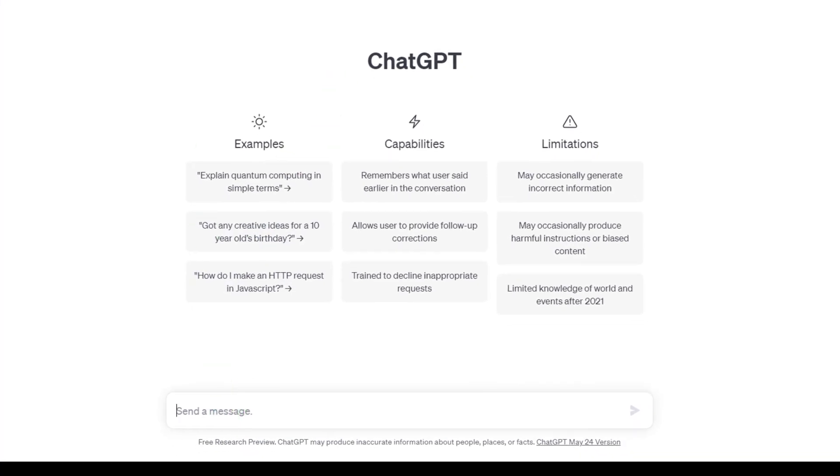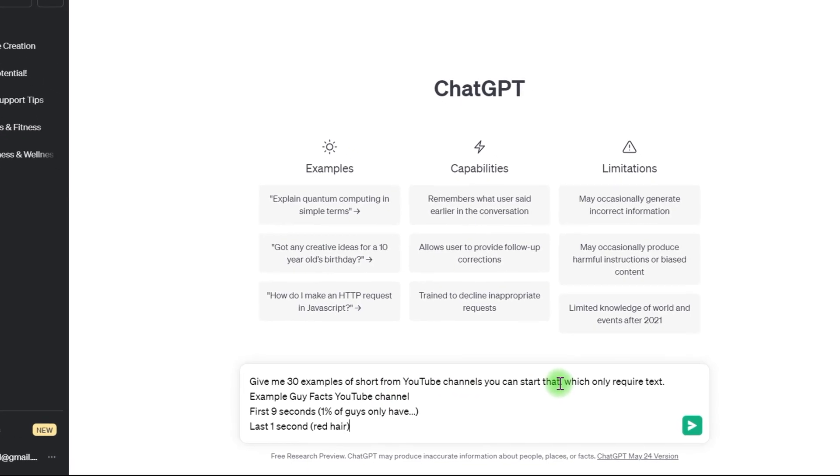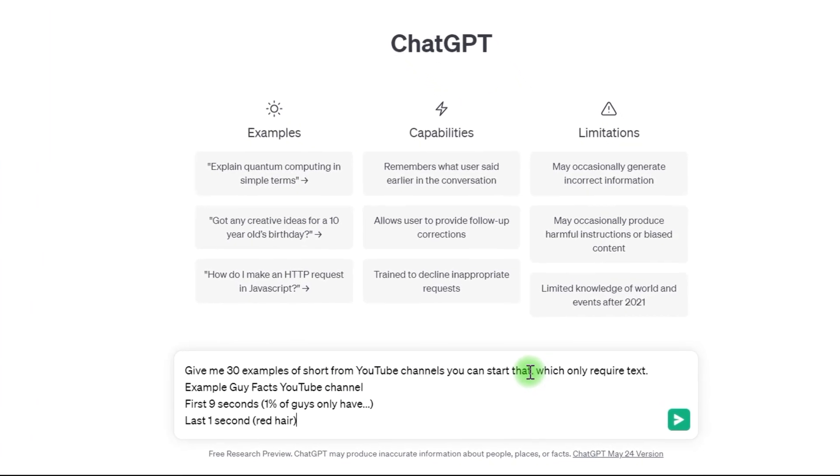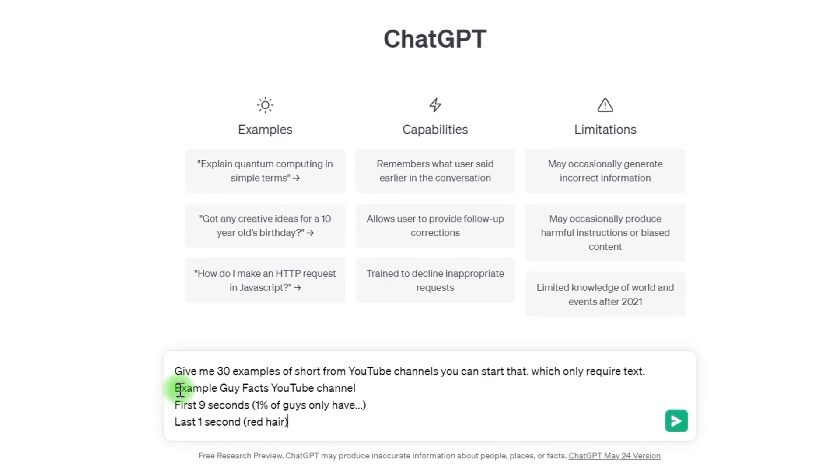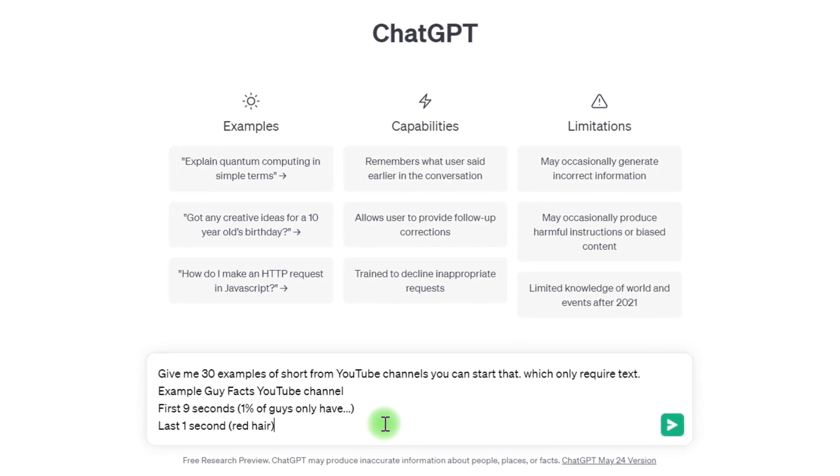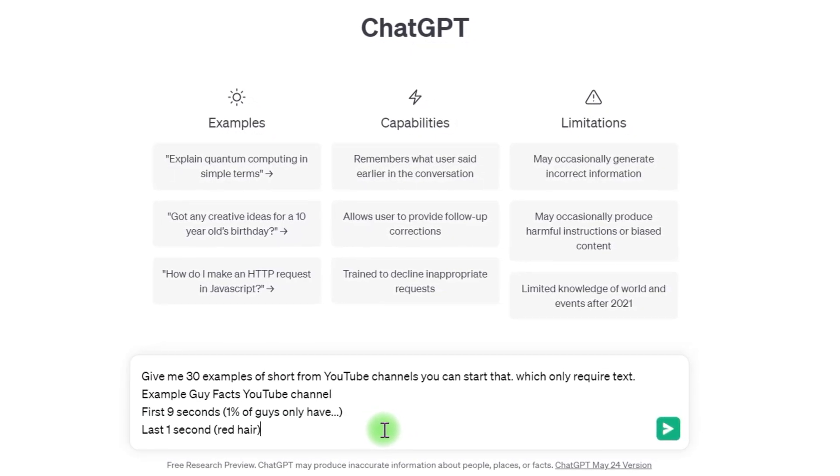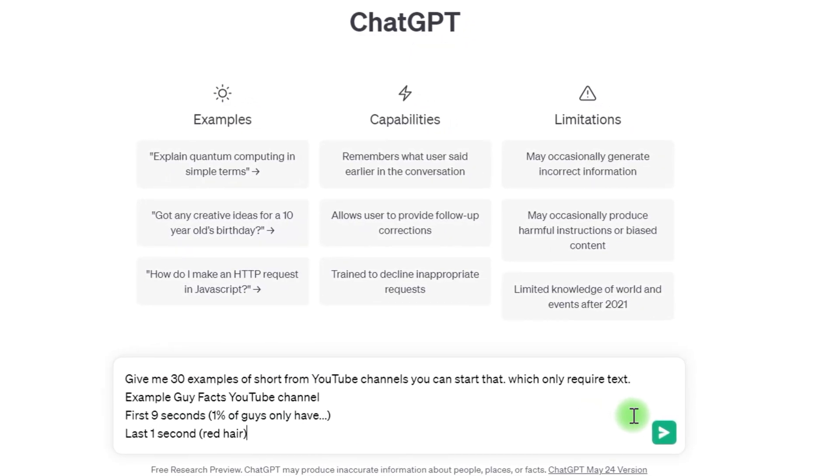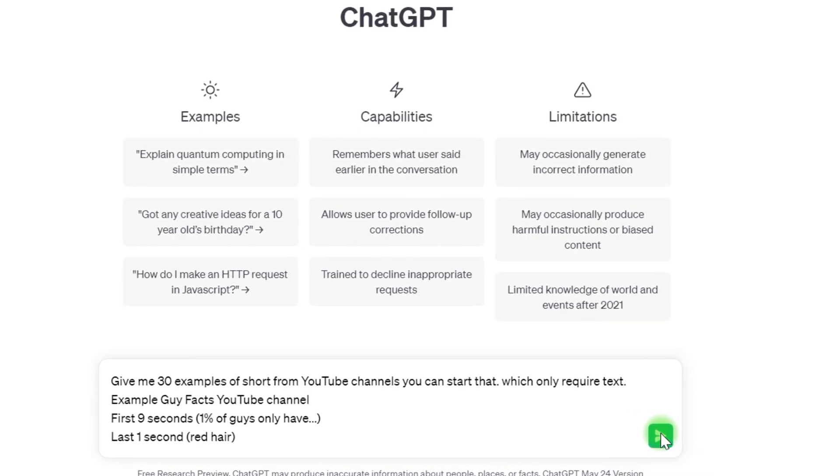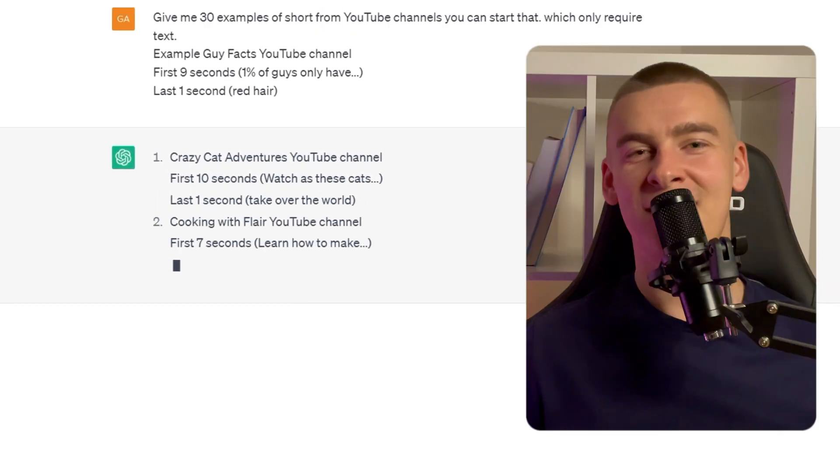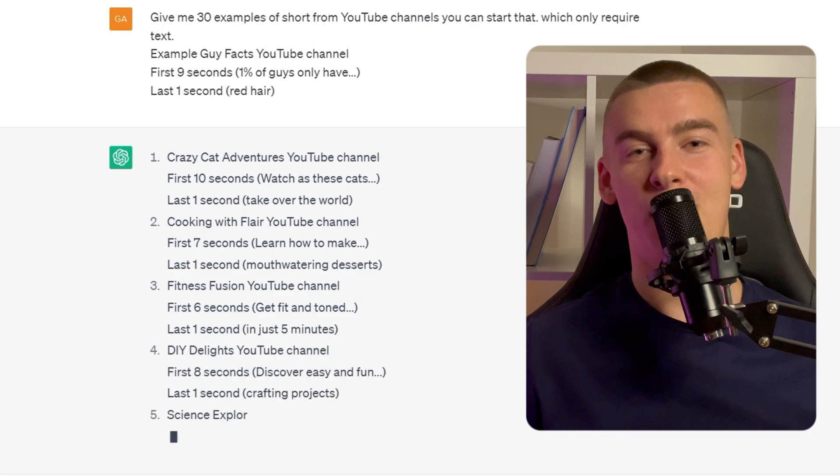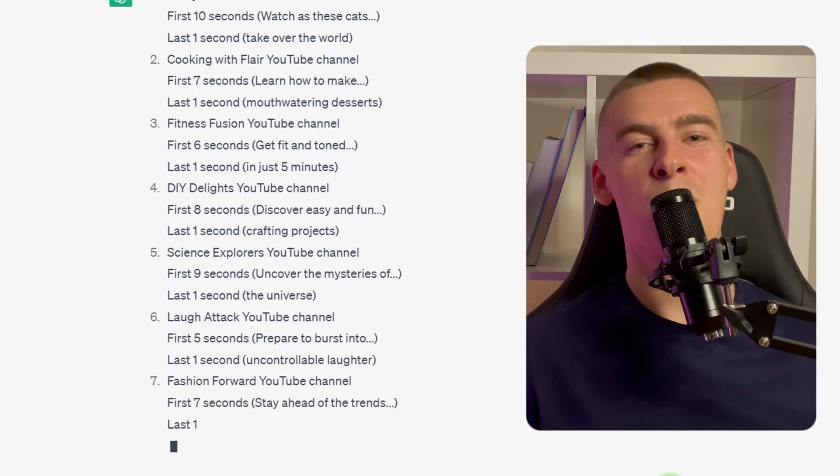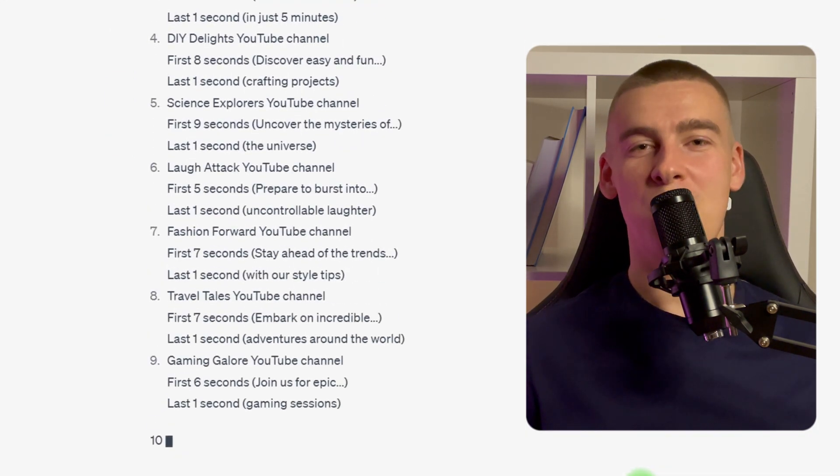So I'll offer a question like, give me 30 examples of short YouTube channels you can start that only require text. Create YouTube channels that simply need text and then I'll give you an example. I provided it an example of a daily facts YouTube channel. Example Guy Facts YouTube channel. First nine seconds, one of guys only have. Last one second, red hair. Chat GPT is providing me with a slew of samples dependent on the sort of video I'm searching for.